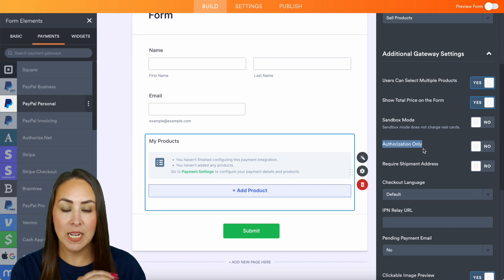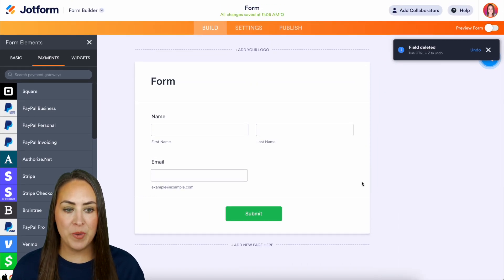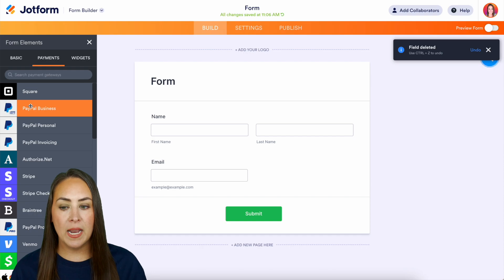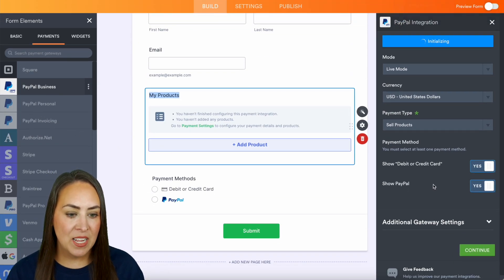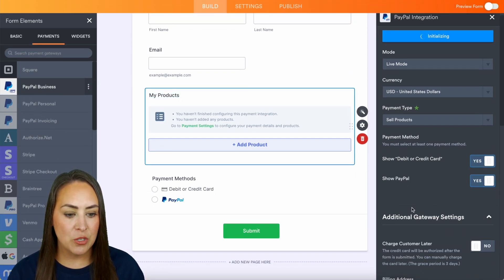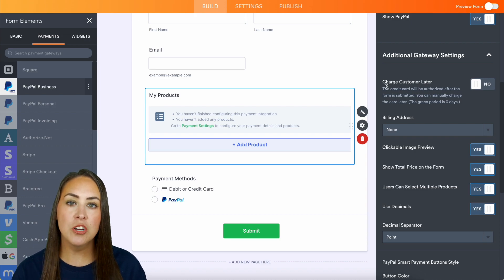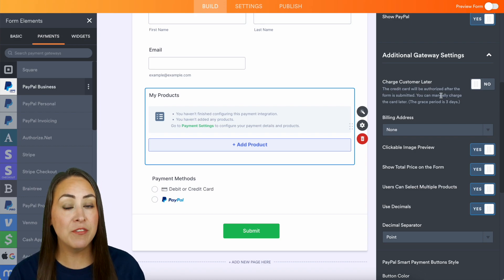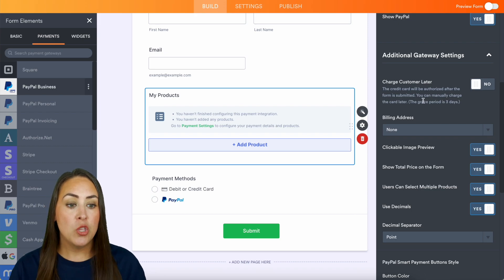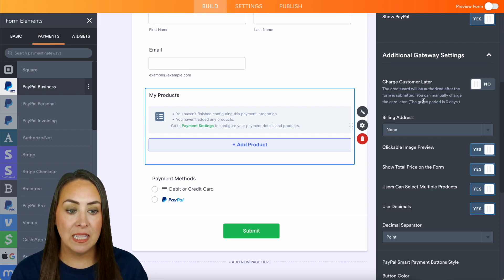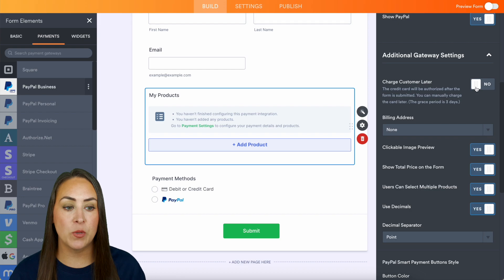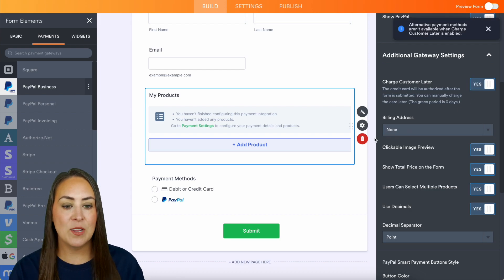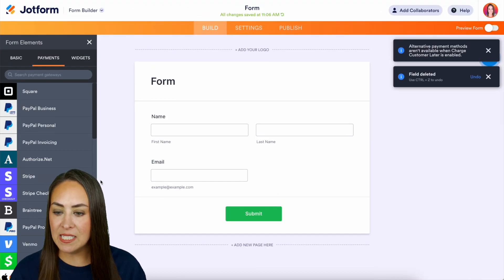Let's remove PayPal Personal and we will add PayPal Business. We can scroll down to Additional Gateway Settings. See, right here it says charge customer later, so the credit card will be authorized after the form is submitted. You can manually charge the card later, and that grace period is three days. We can turn that on, perfect.